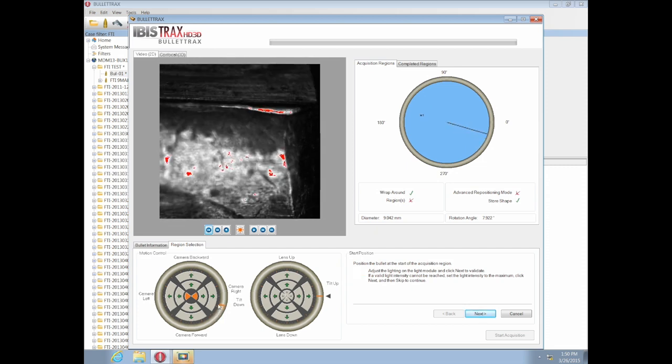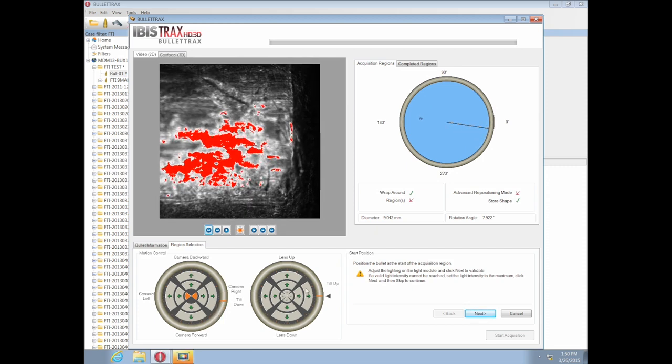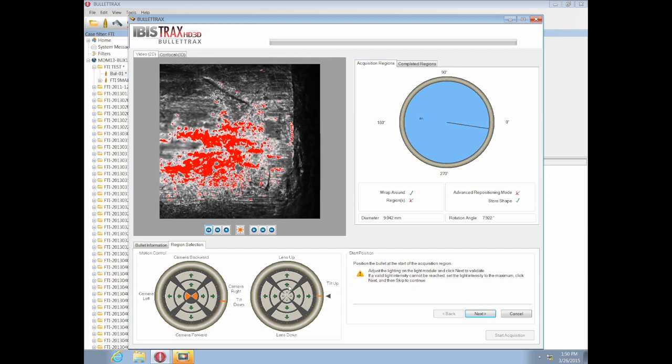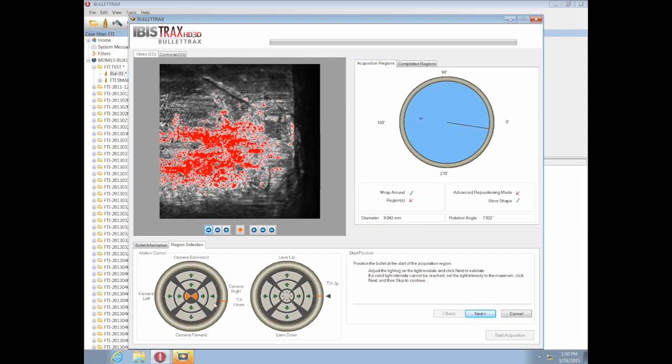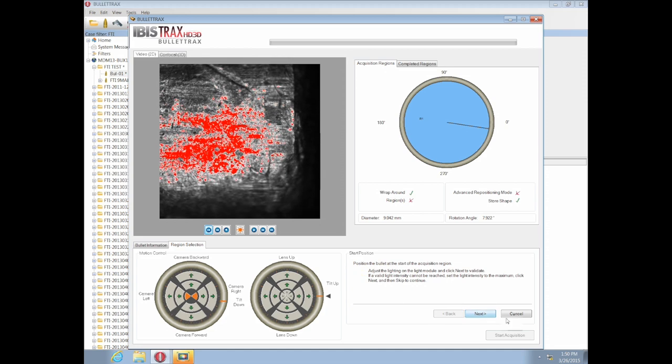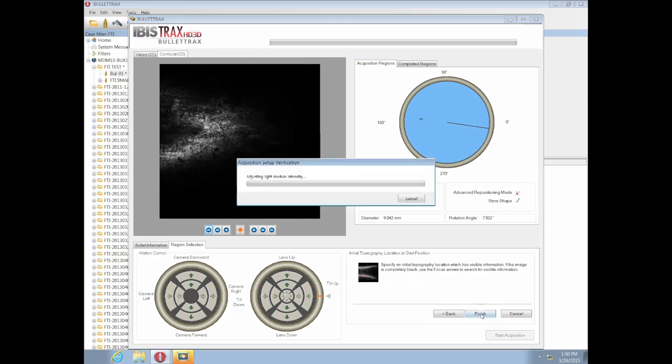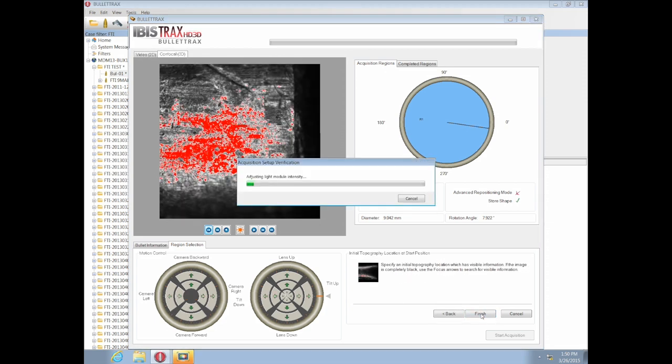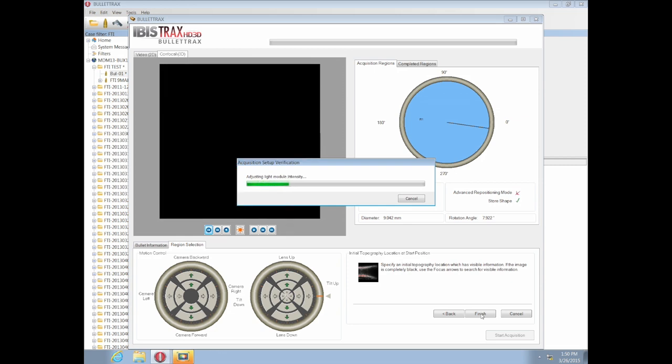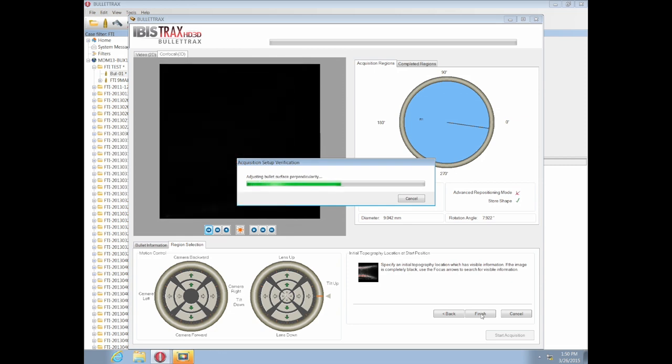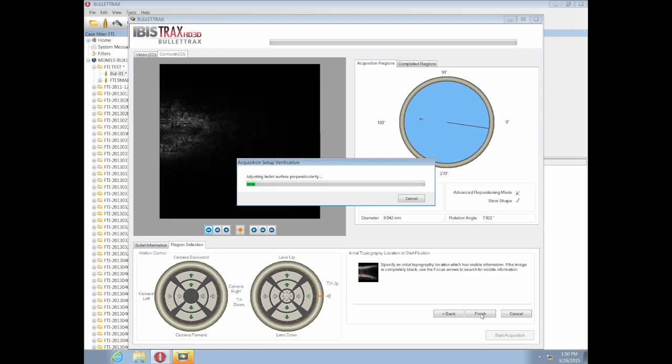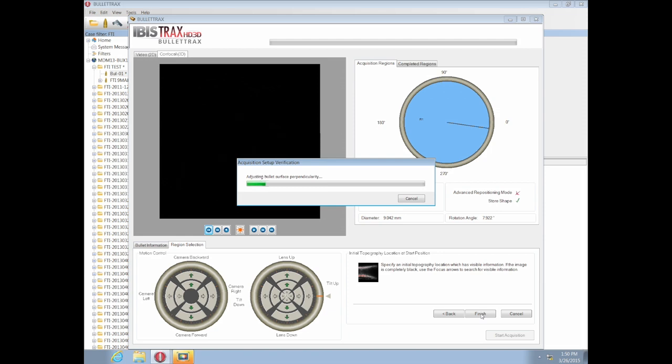We're doing a test spin to ensure the bullet is centered properly. Once we're happy it's been well centered, we'll set a position and record this as the start area. The system will gauge the quality to make sure it's good. If it passes, the start acquisition button will be enabled.